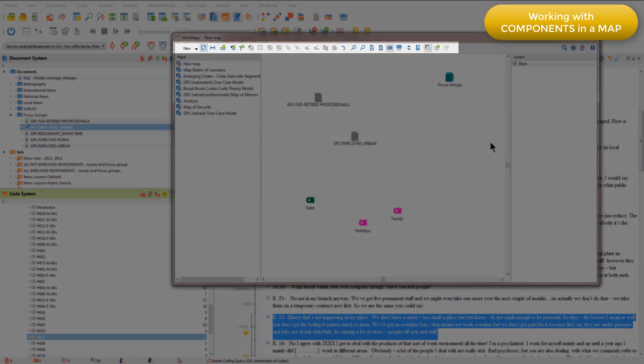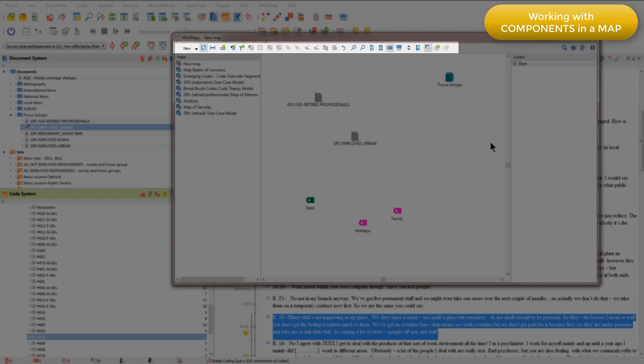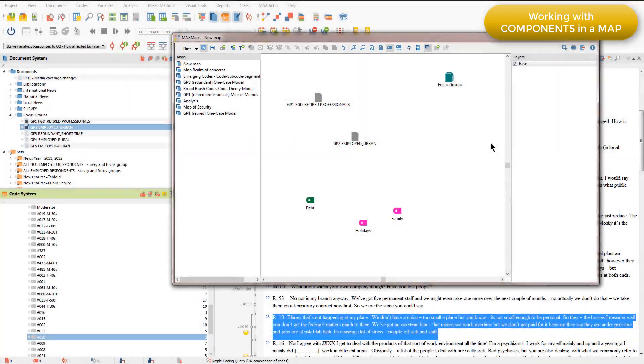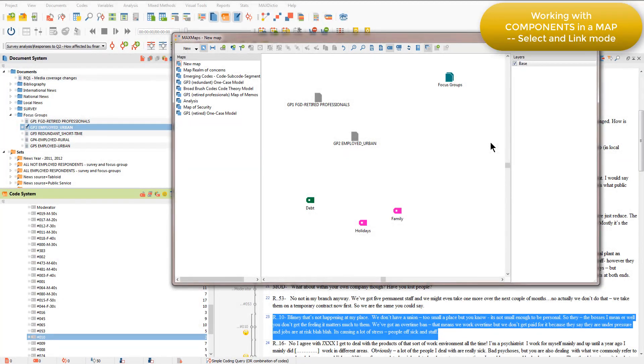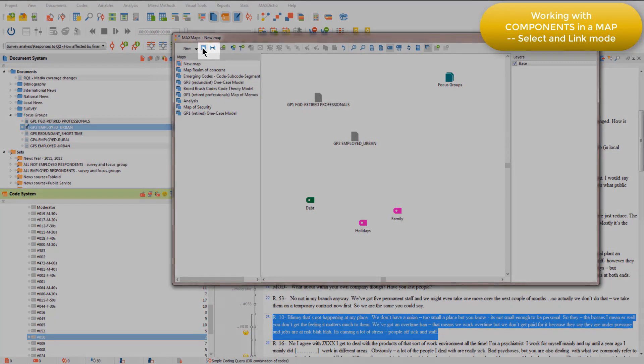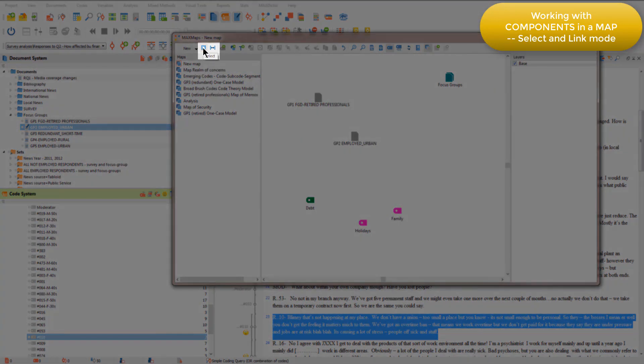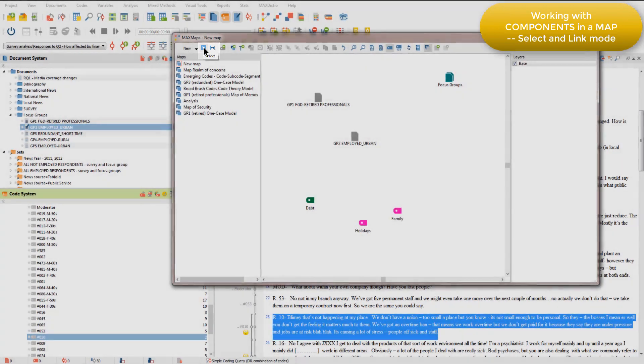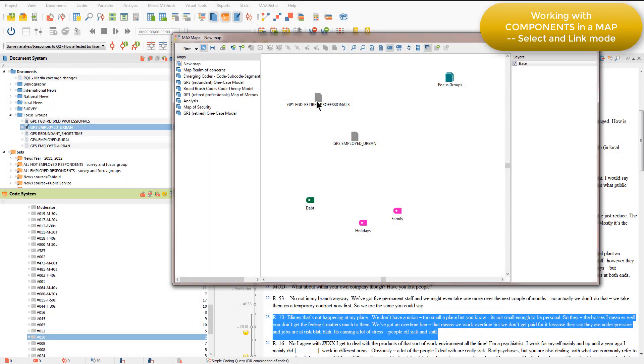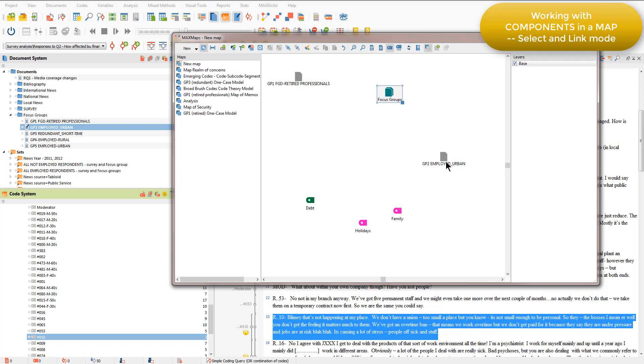You can see across the top of MaxMaps there are various shortcut icons and it's important to understand that you need to be in the correct mode in order to undertake various actions within the map. There are two modes. The one I'm currently in is the select mode and that allows me to select a component within the map and move it around into the position that I want it to be in.